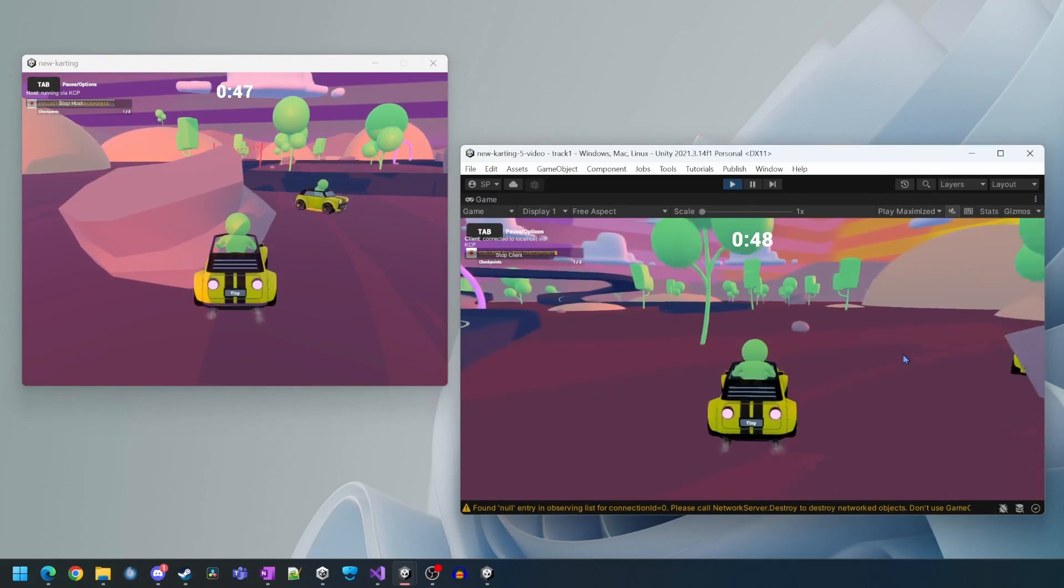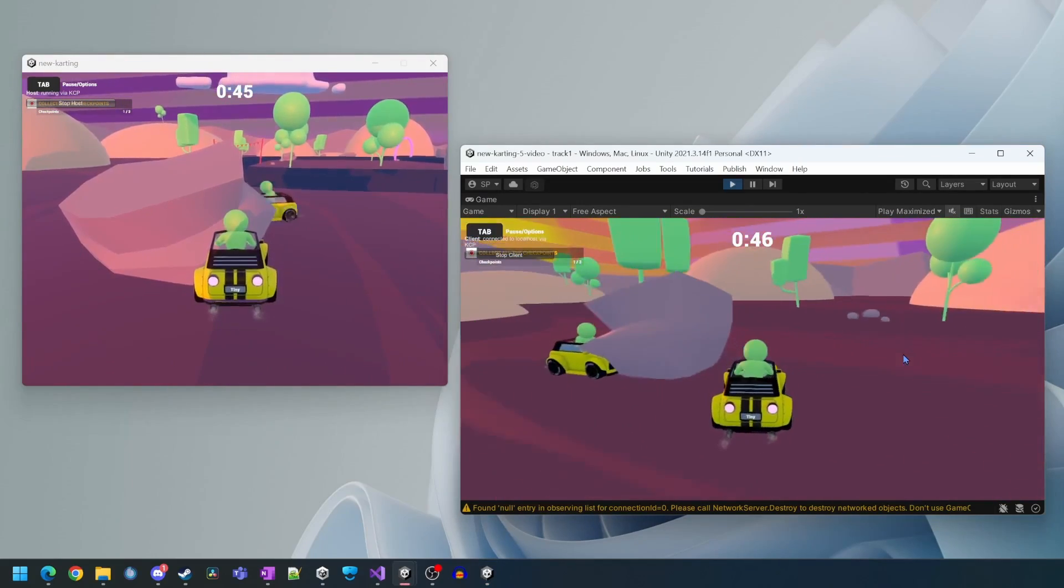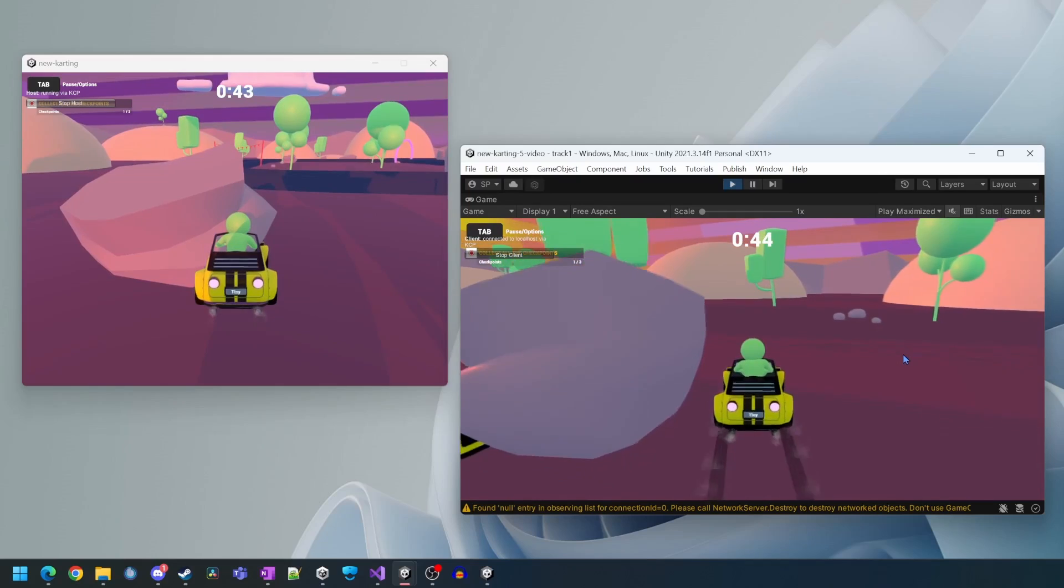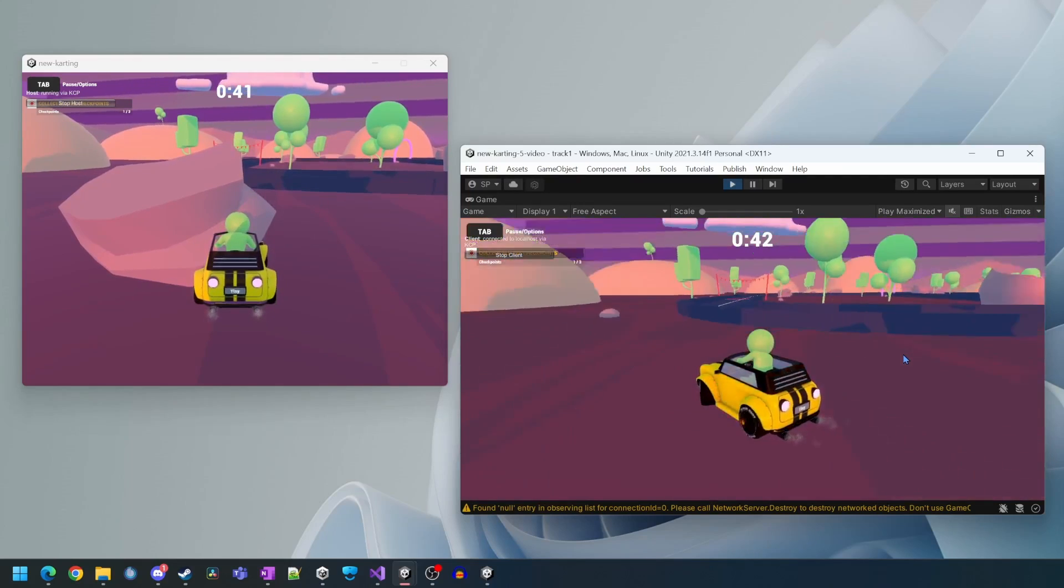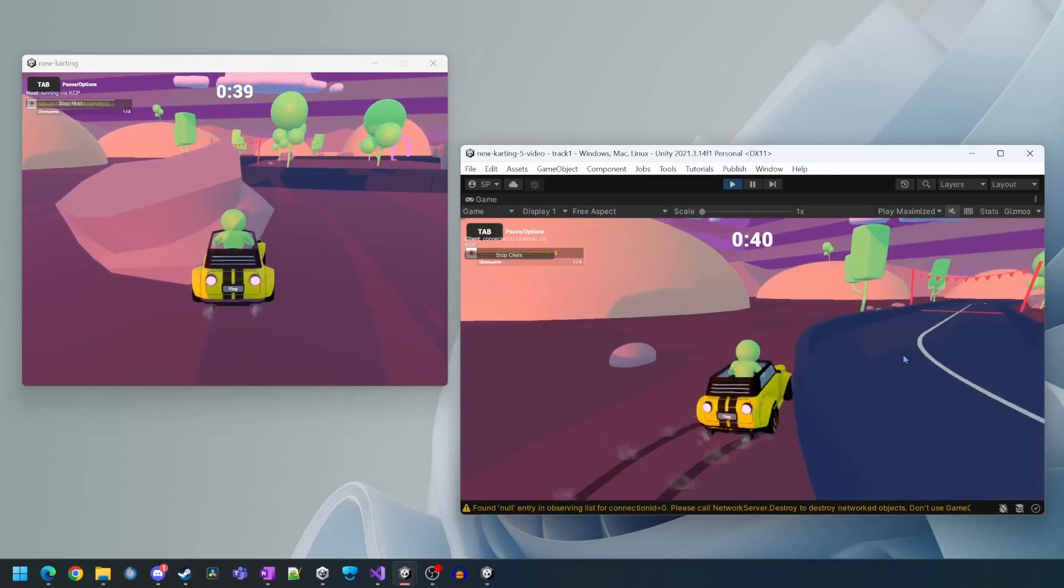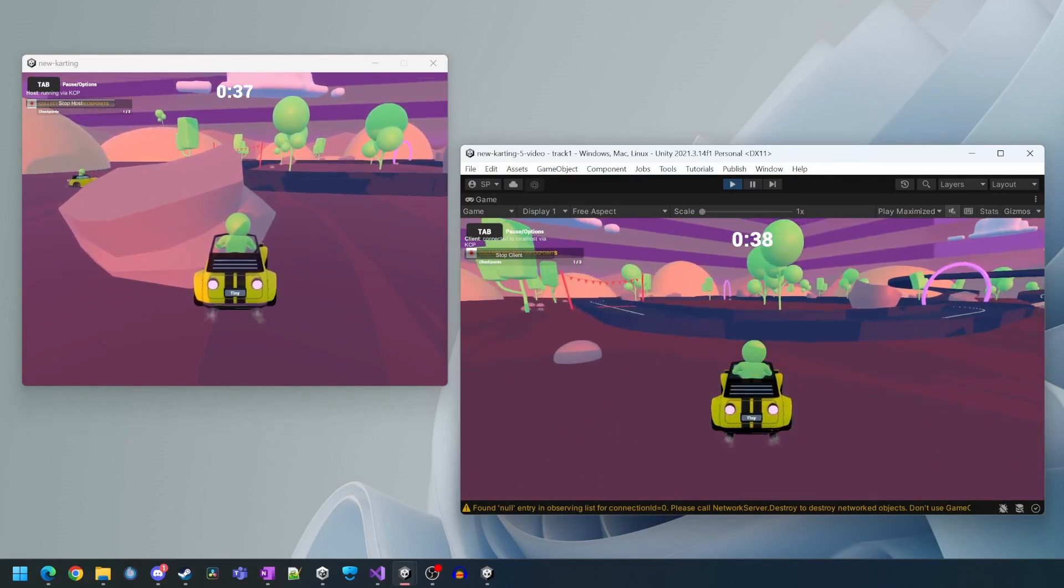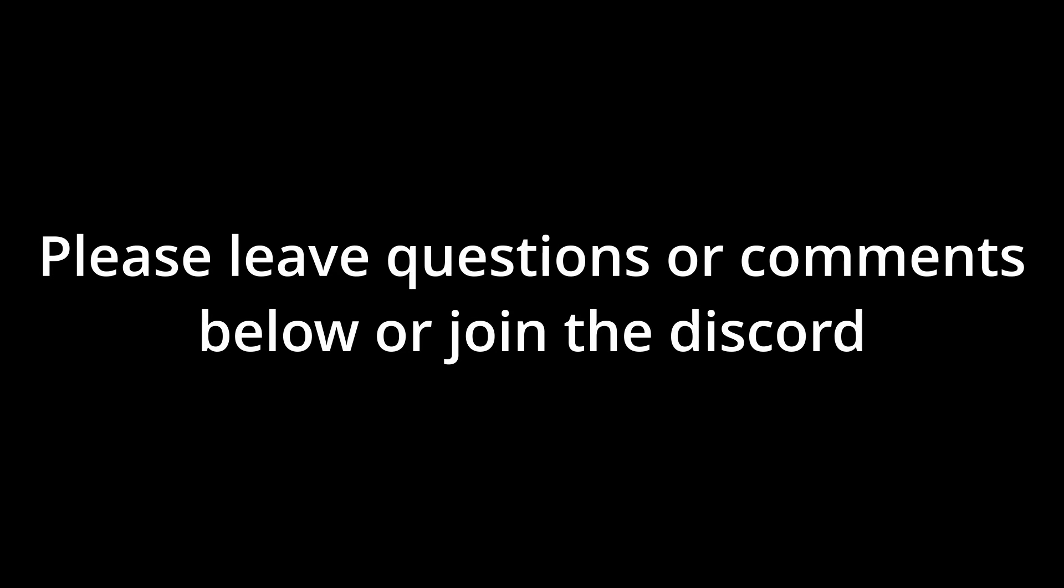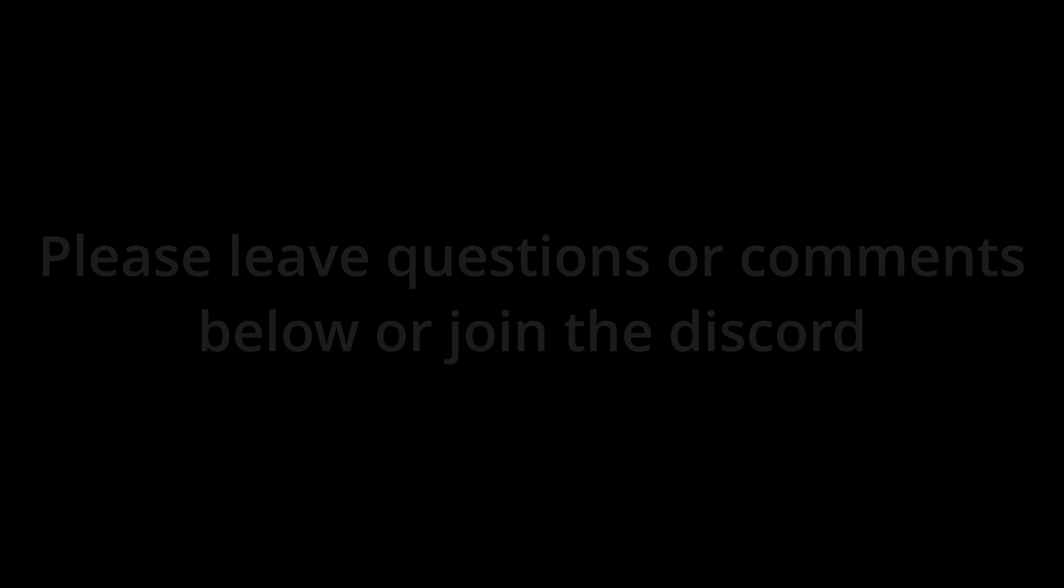This basically sums up the tutorial. If you found this useful please consider a like and subscribe for more tutorials like this. If you have any questions or comments please leave them below and I'll get back to you as soon as I can.